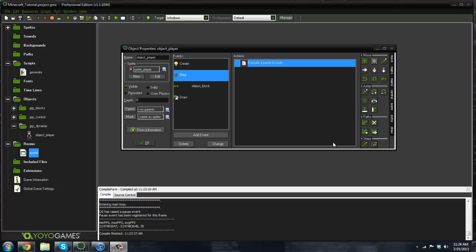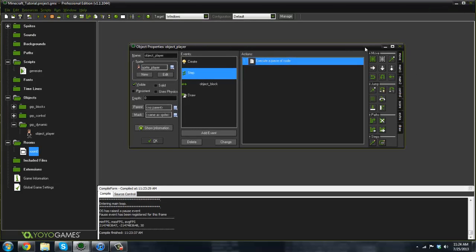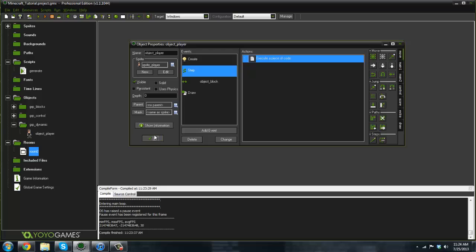What is going on guys, it is RealTouchGML here back with another Minecraft tutorial. The response in this series is great so far, so of course I'm gonna keep delivering and bringing you tutorials all the time. Today we're going to do something pretty exciting — we're actually going to start infinite terrain and a rendering system.